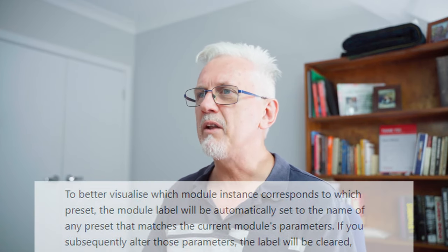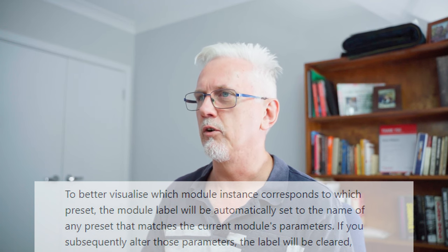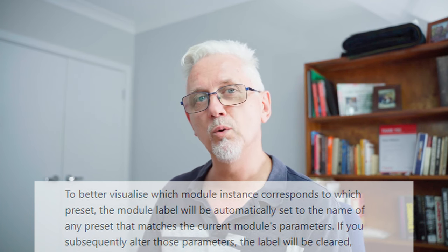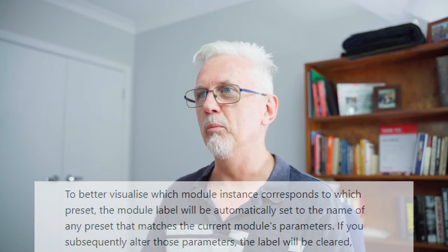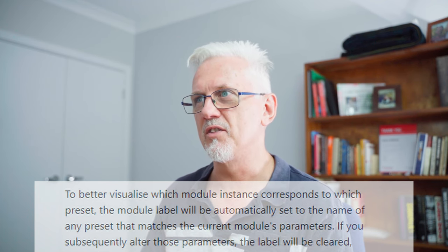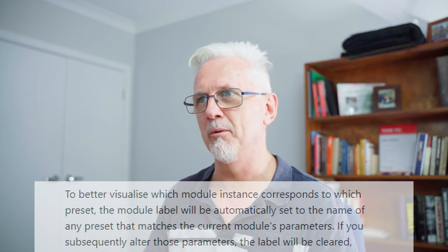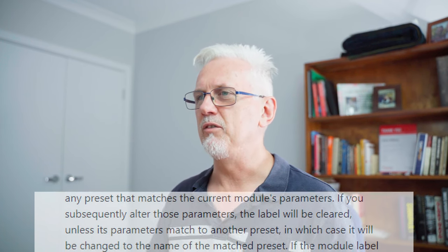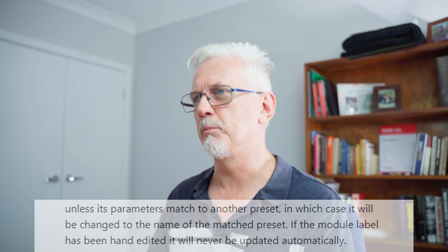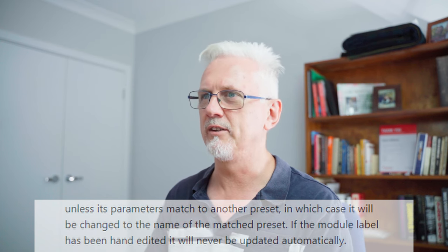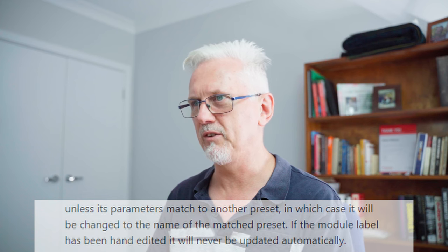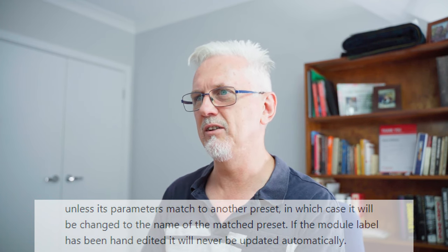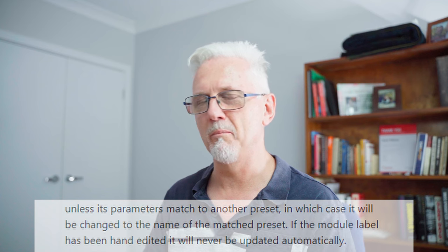To better visualize which module instance corresponds to which preset, the module label will be automatically set to the name of the preset that matches the current module's parameters. If you subsequently alter those parameters, the label will be cleared unless its parameters match to another preset, in which case it'll be changed to the name of the matched preset. If the module label has been hand edited, it will never be updated automatically.